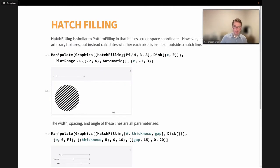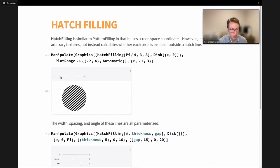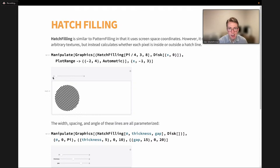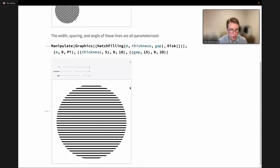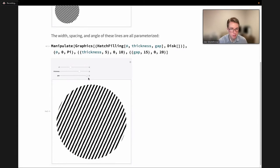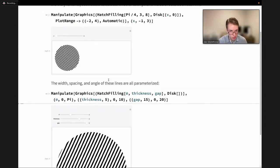Next up, hatch filling is very similar to pattern filling in that it uses screen space coordinates, so hatch lines remain fixed relative to the screen as you move objects. However, the main difference is it does not use a texture — it calculates the lines directly in the shader. We also have control over the thickness and spacing of these lines as well as the angle they form. All this calculation is done in the shader without any textures, making it a little more efficient than traditional pattern filling.